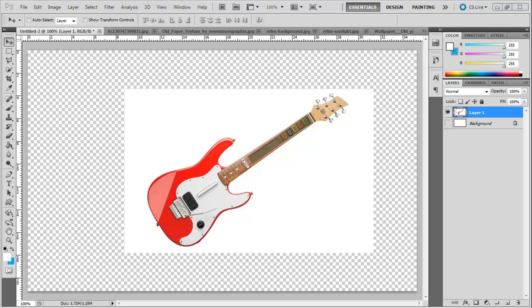In this tutorial, we will learn how to work with retro textures to create a poster in Photoshop.